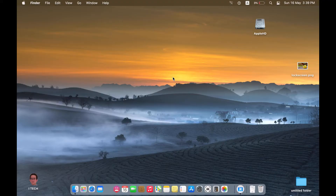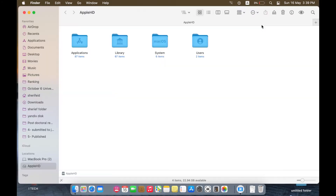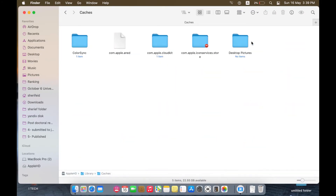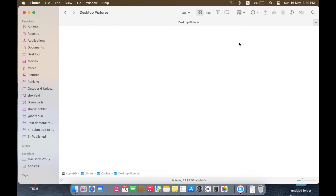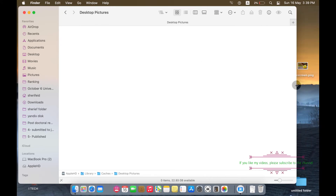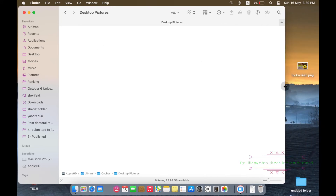I want to add an important note. Sometimes when you open this directory, Desktop Pictures, you will find it empty. So you have to create this folder and add the logscreen.png file inside it.